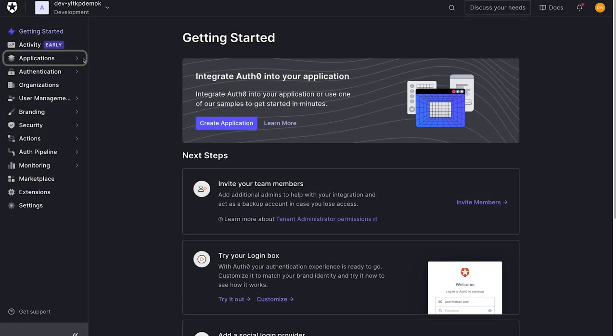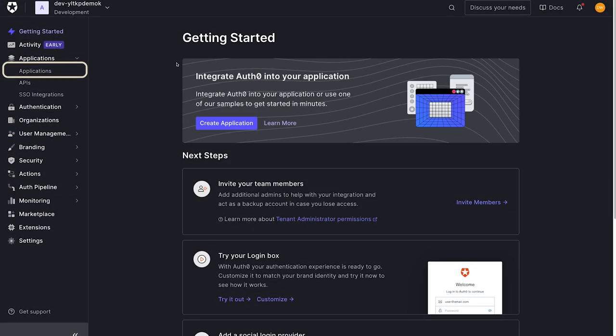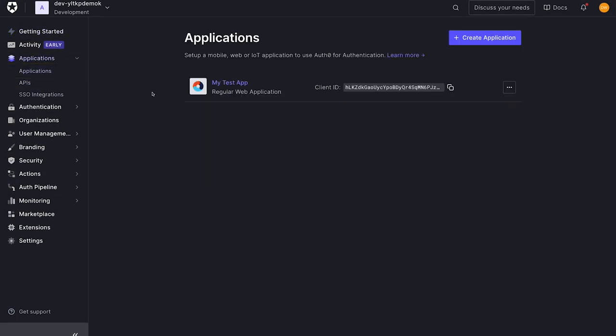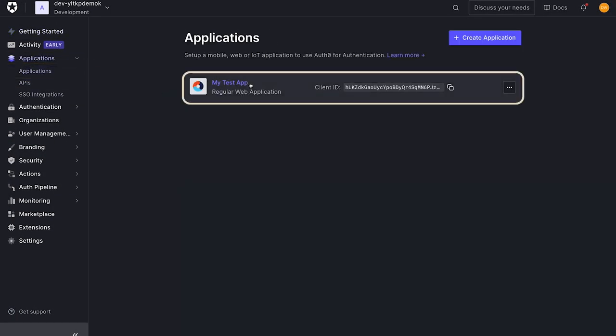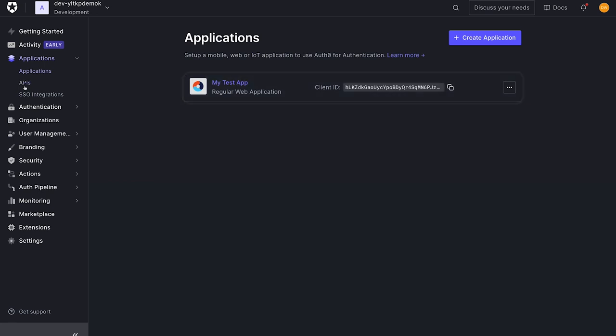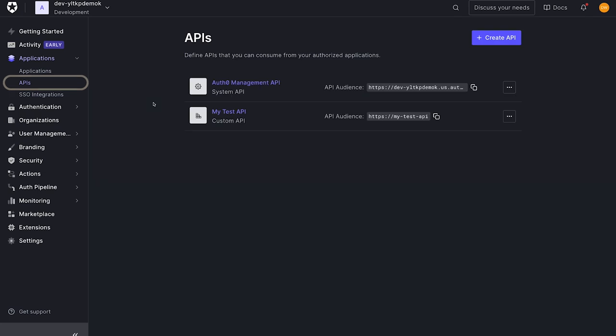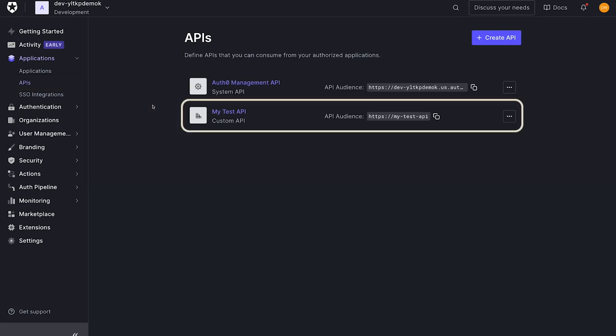For this demo, we're going to need to create an application. I've created an application called MyTestApp. This is our client app. We're also going to need to create a custom API. For this, I created MyTestAPI.